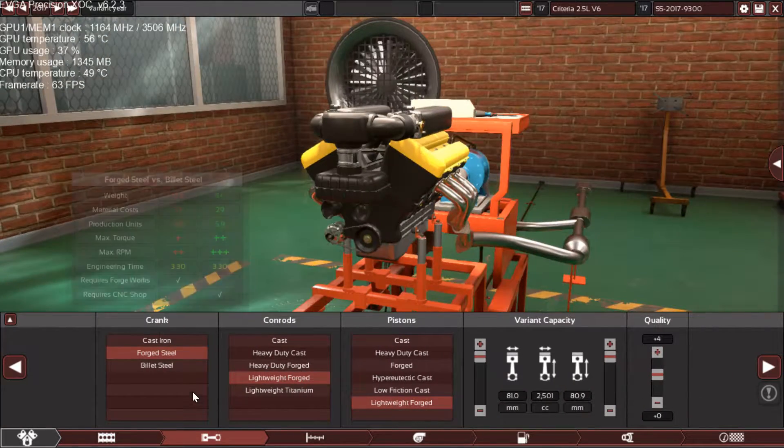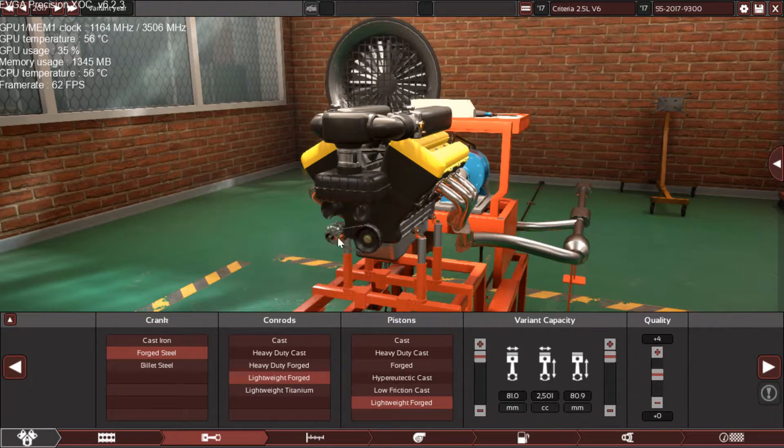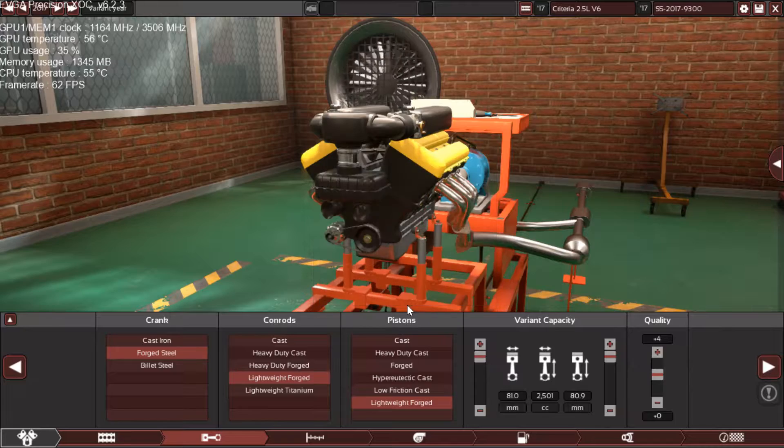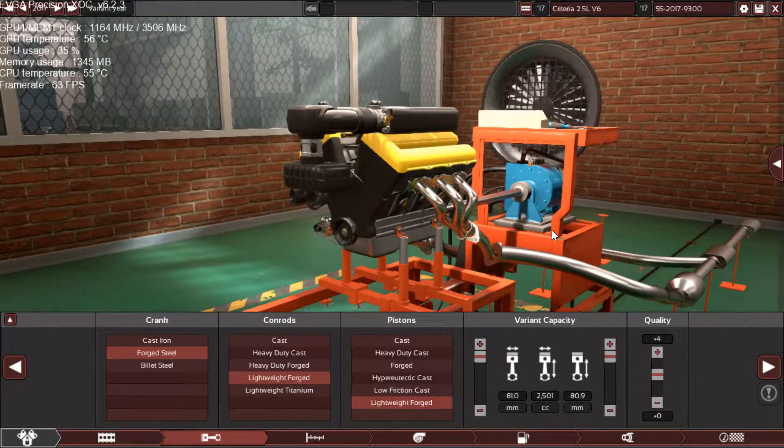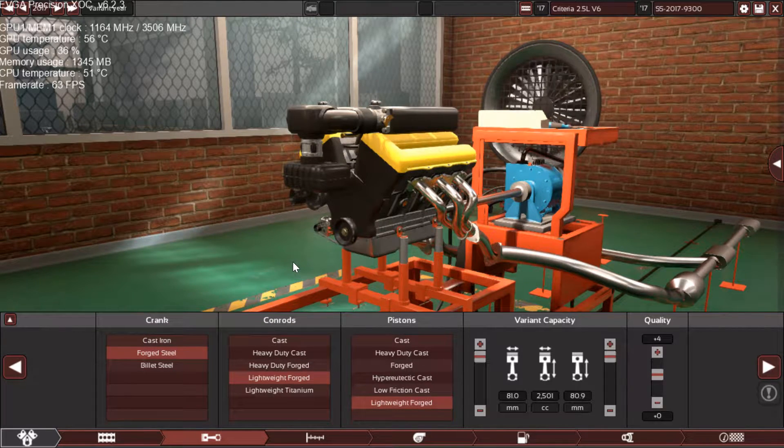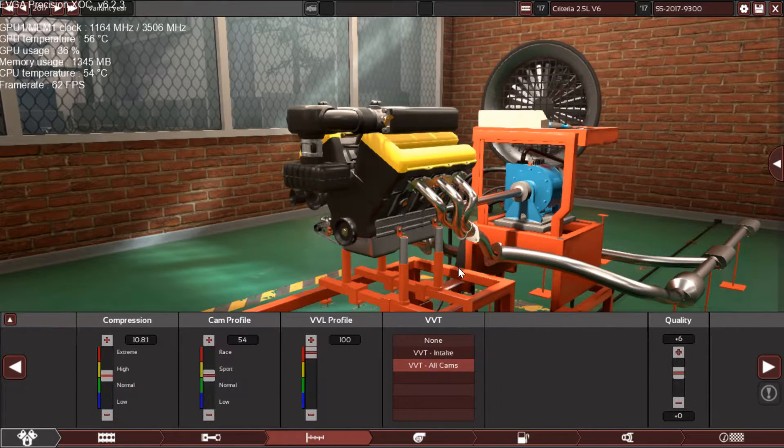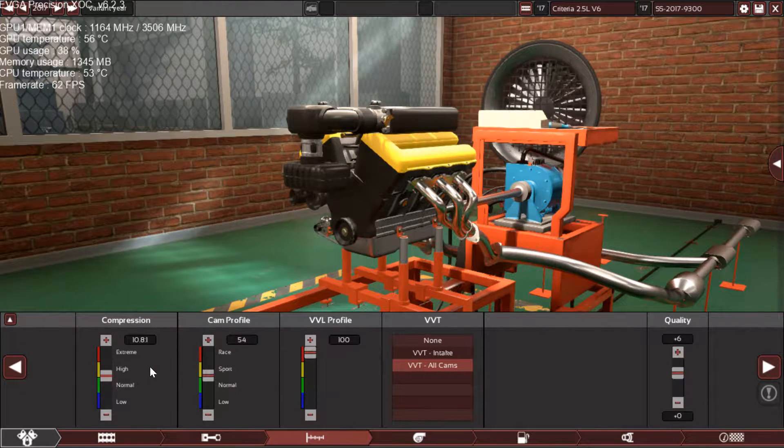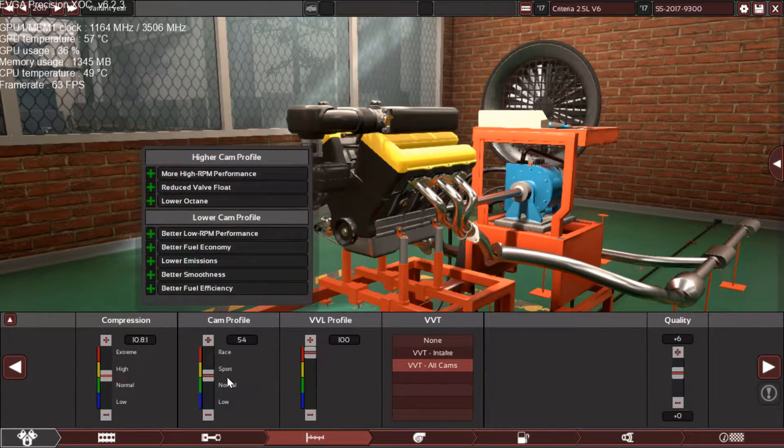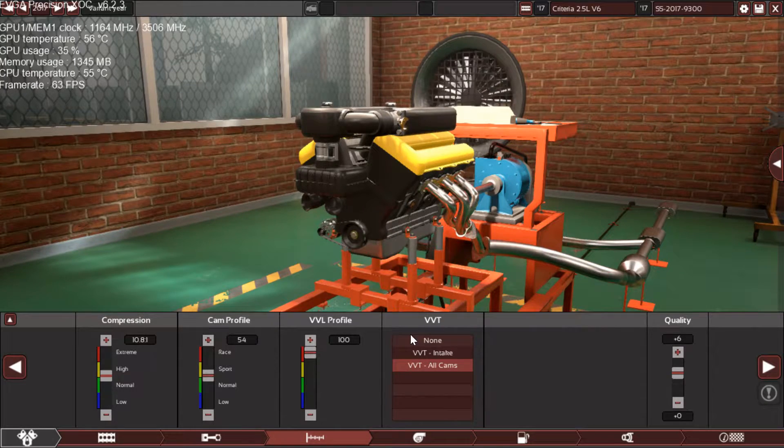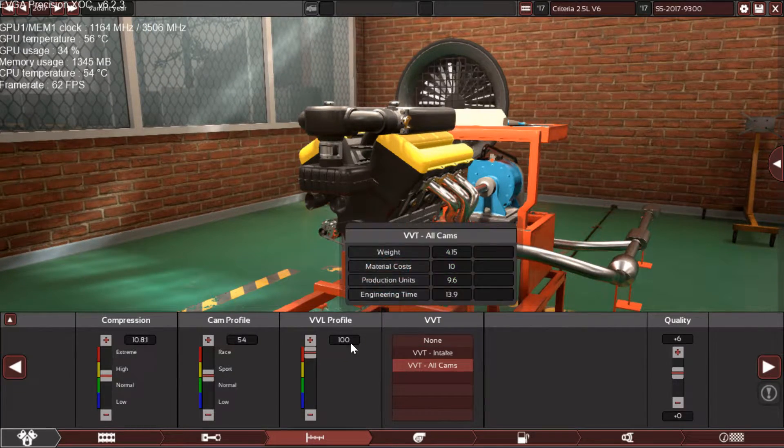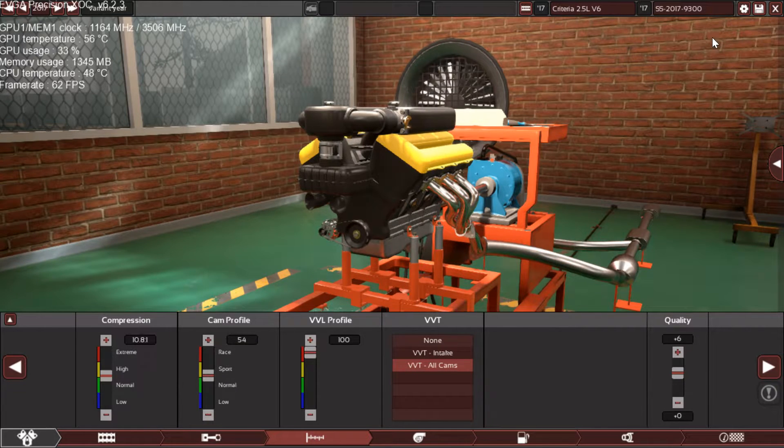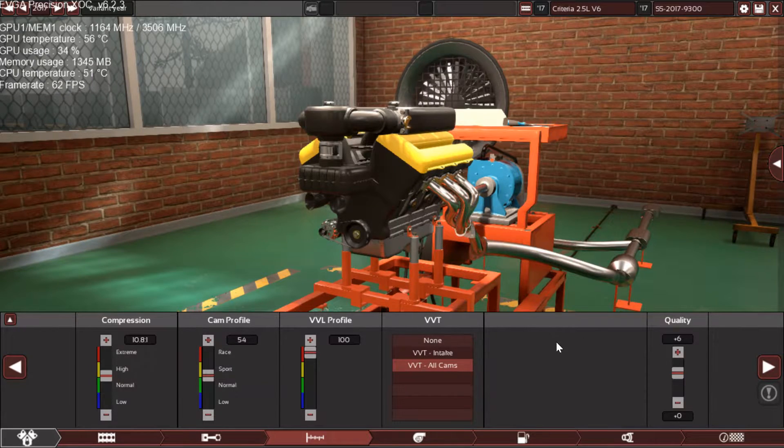The internals are forged steel crankshaft with lightweight forged connecting rods and lightweight forged pistons. I had to push it to plus four quality so the internal parts can go all the way to 9,300 without any issue. The compression ratio is 10.8 to 1 with 54 on the cam profile and 100 on the variable valve lift profile. Because we're going into the 9,000s I had to push it to 100 to make the power go all the way to 9,300.